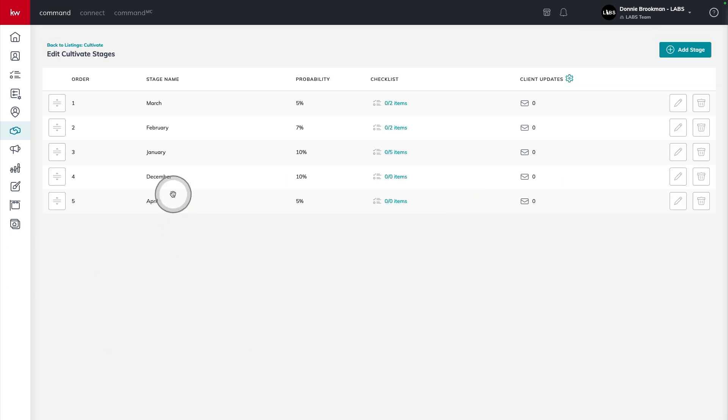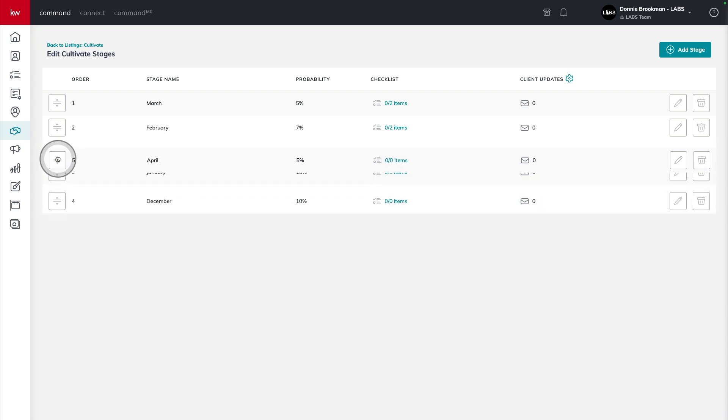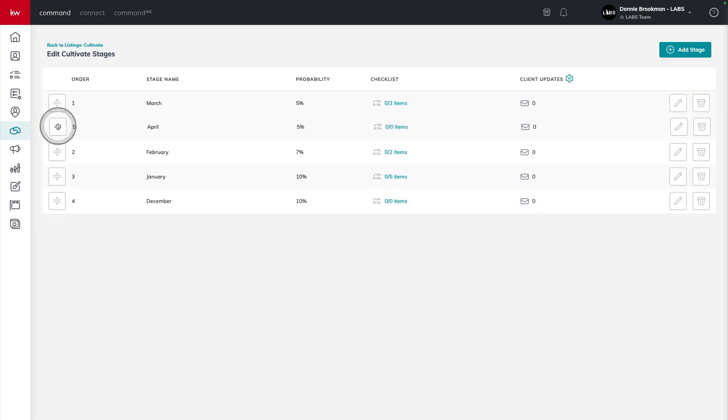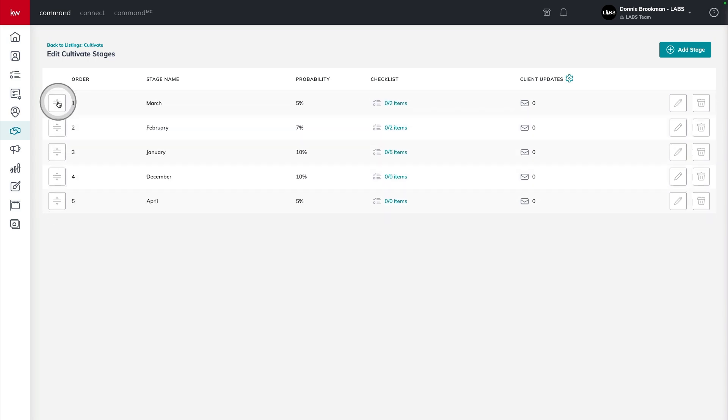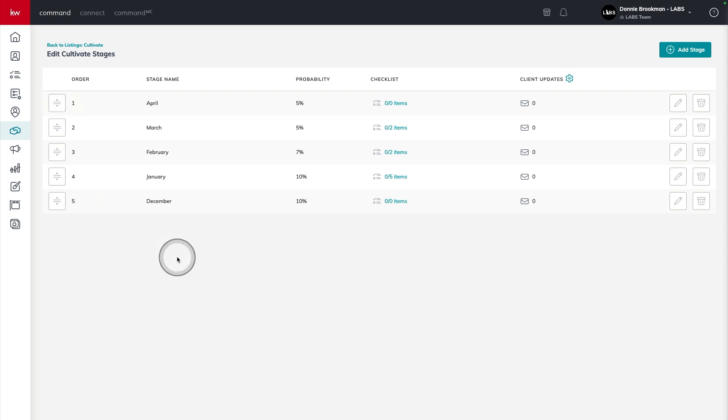Now that I've added the month, I want to make sure that the opportunity pipeline flows in the same order. So I'm going to use this button here on the left hand side, click, drag and let go to drop that in place, making sure April is at the top.